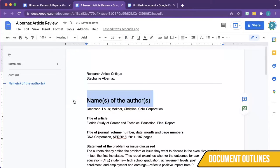You'll notice that Google has applied a custom text style, which is meant to be helpful. However, oftentimes teachers or professors require students to use a specific font size, type, and color.